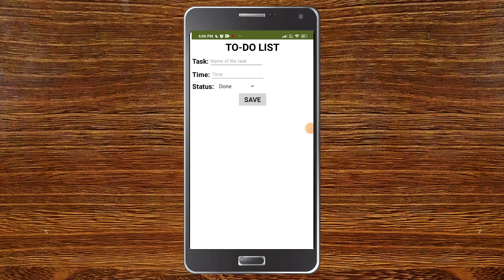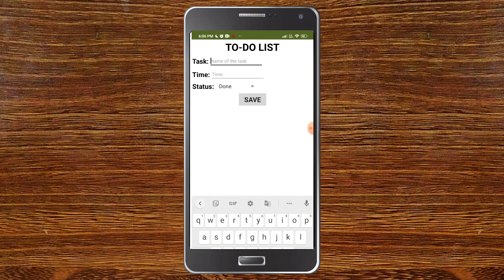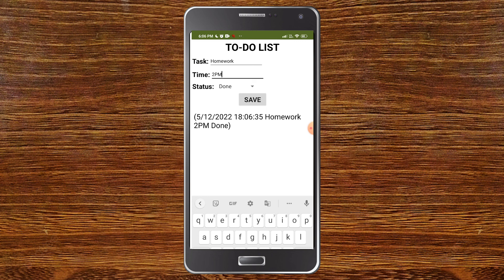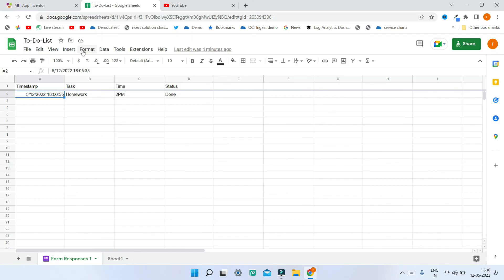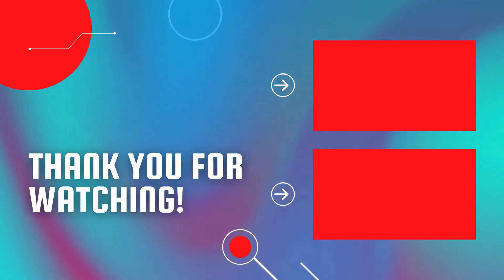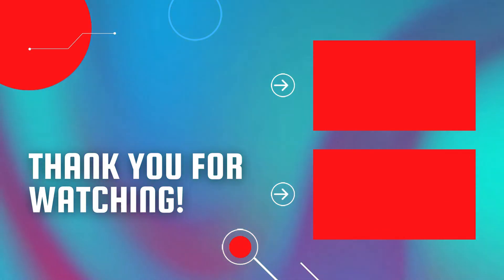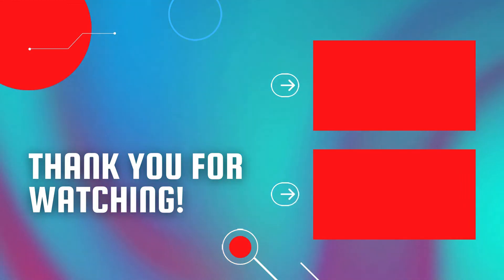Now testing the app: I'm adding a task 'Homework', time '2 pm', status 'Done', and clicking Save. The item is added to the list, confirming we're reading data from Google Sheet. Checking the Google Sheet, it shows the timestamp, task, time, and status we entered from the mobile app. To learn how to read data from Google Sheet, watch the linked video, and also check out my full MIT App Inventor course.